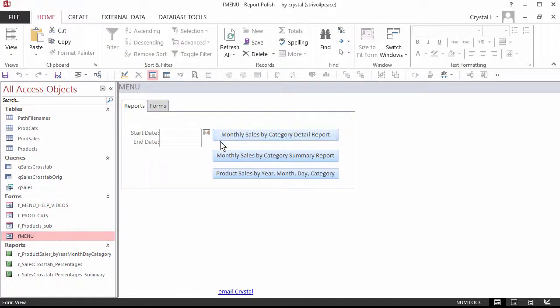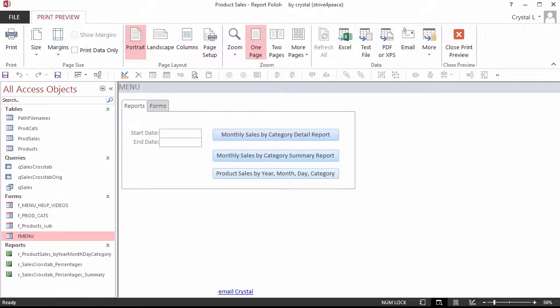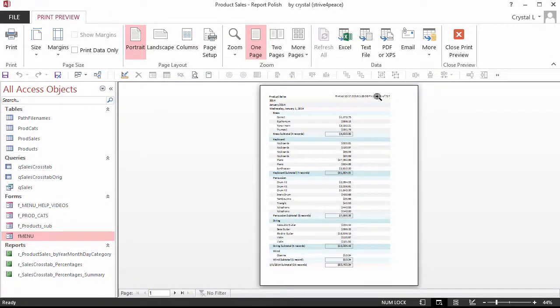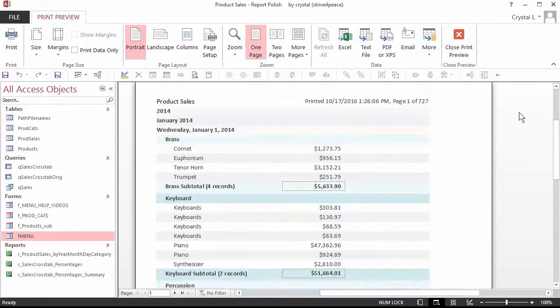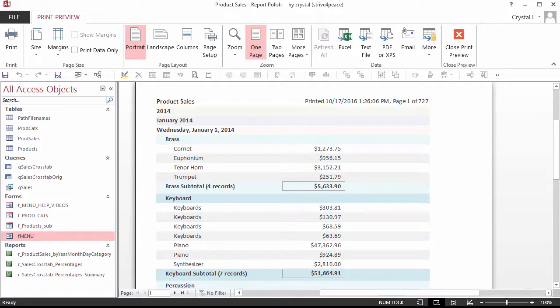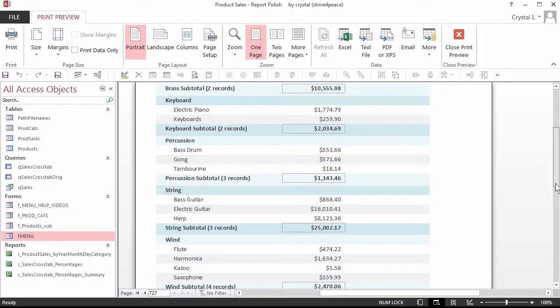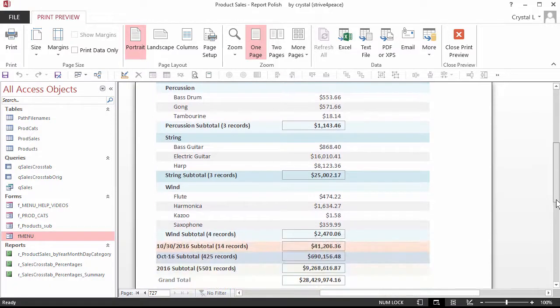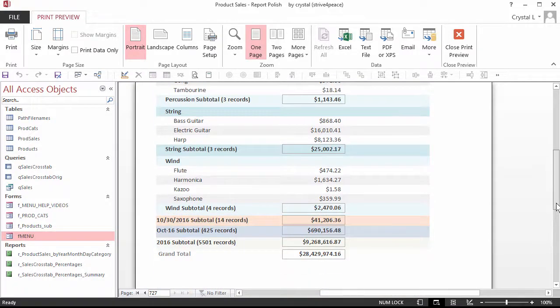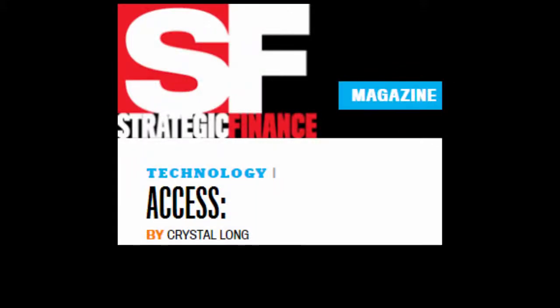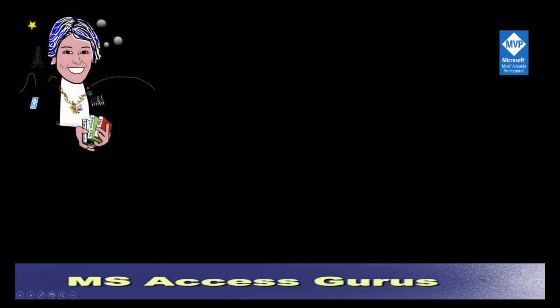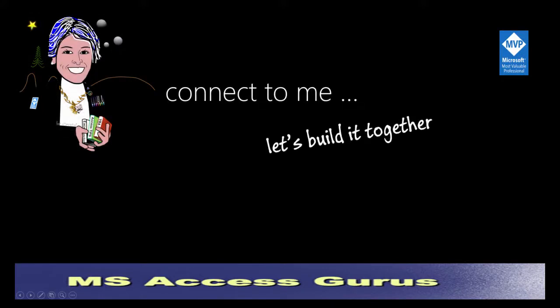If both start date and end date was specified, the reports would show just the records in that range. Or, if just end date was specified, it would get everything from the beginning of its history, ending with that date. This video corresponds to the Access article in the November 2016 issue of Strategic Finance Magazine. Thanks for joining me. Through sharing, we will all get better.